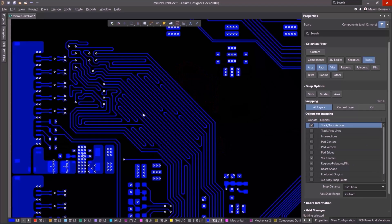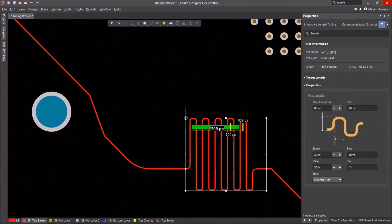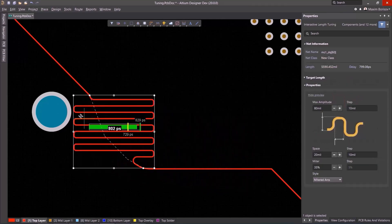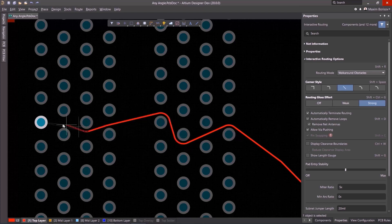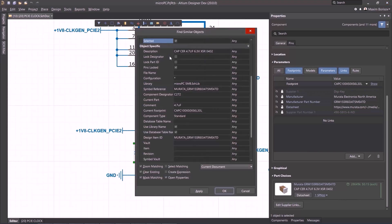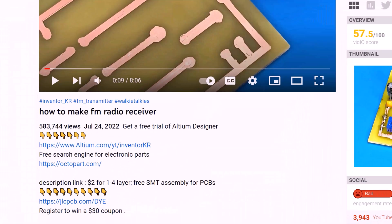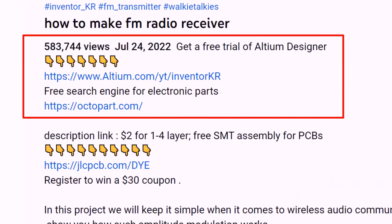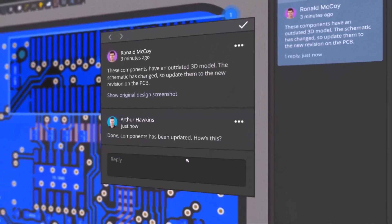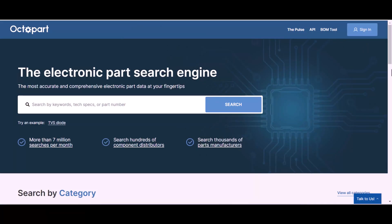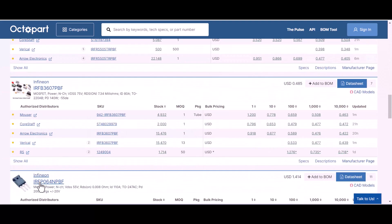Altium Designer is the world's most trusted PCB design system, enabling engineers to effortlessly connect with every facet of the electronics design process. Over 35 years of innovation and development focused on a truly unified design environment makes it the most widely used PCB design solution. You can get Altium Designer for free through the link below the video. Altium 365 allows you to share your designs from anywhere with a single click, and Octopart's Electronic Component Insights Experience recommends the best components to fit your criteria.